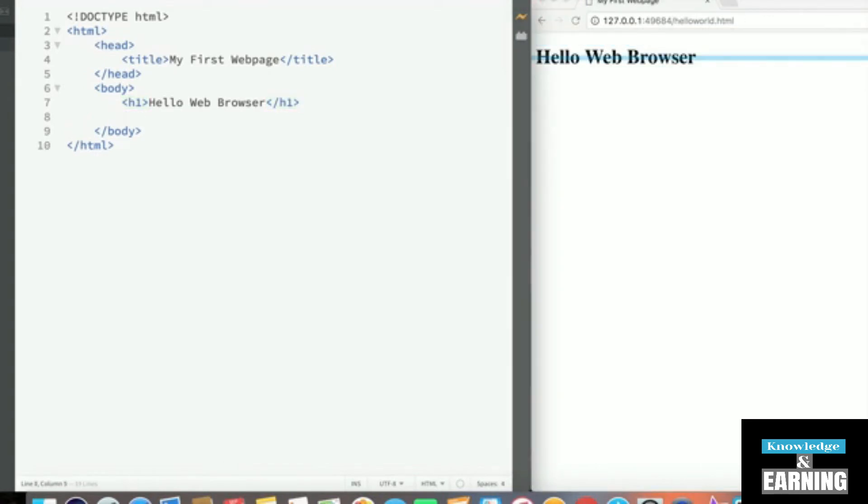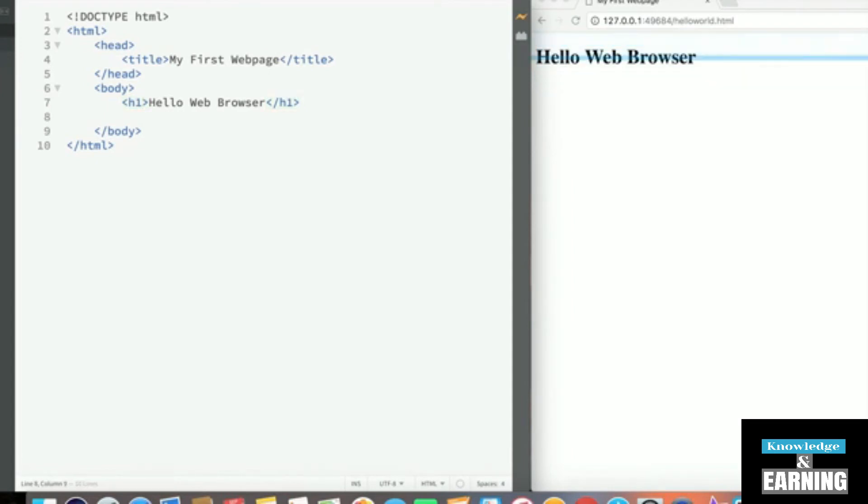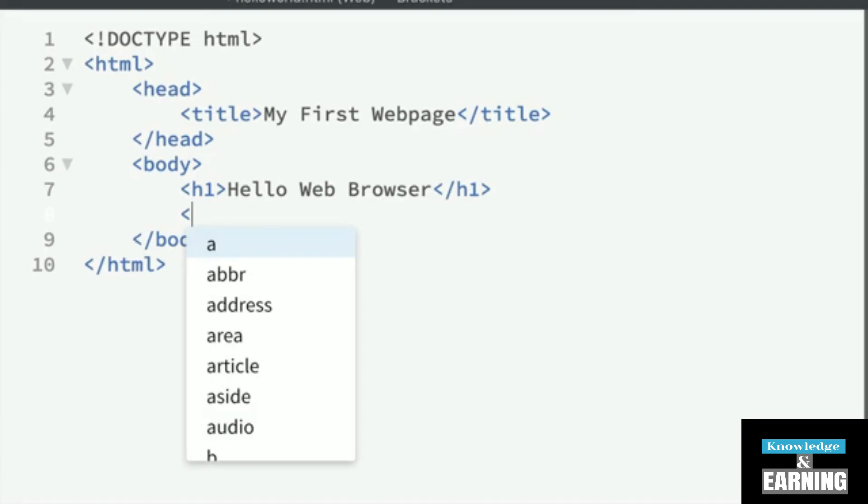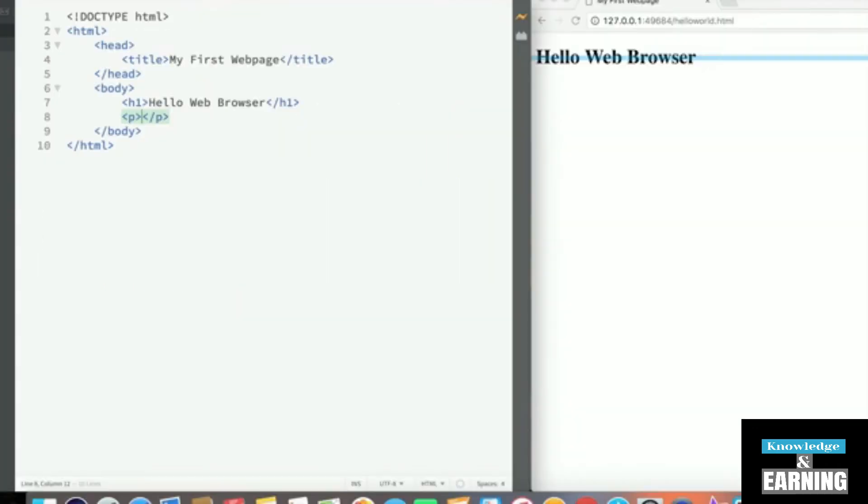Another important tag to know about is a paragraph tag. Whereas the h1 tag is a heading that's used to create titles of HTML documents - again, not this title, but more so a human readable title - the paragraph tag is used to create the main body of a document. Again, it's important to know the distinction between the opening tag and the closing tag.